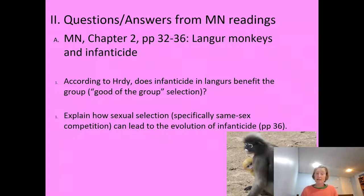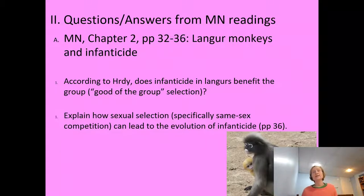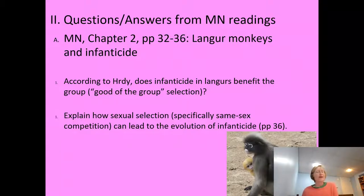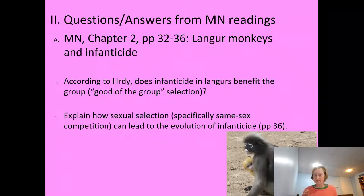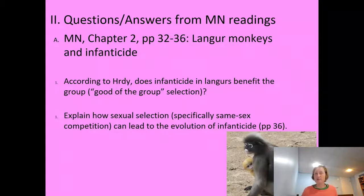Here's a question: according to Hrdy, does infanticide in langurs benefit the group? Some people thought infanticide was a mechanism for population control — if population goes out of control, resources run out and everyone suffers, so a group selection hypothesis would say infanticide prevents overpopulation. Hrdy said this is not true in langur monkeys. She found that infanticide actually decreases group size to the point of making groups very small and sometimes locally extinguishing them. So this good-of-the-group hypothesis doesn't seem to apply, at least for langur monkeys.